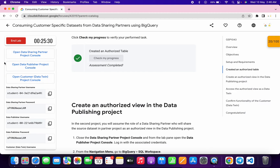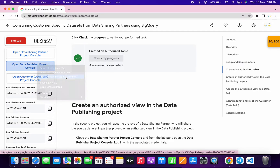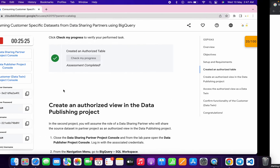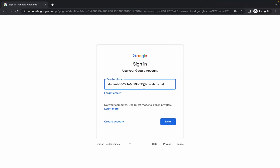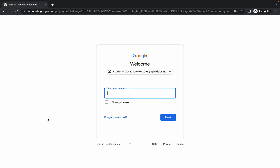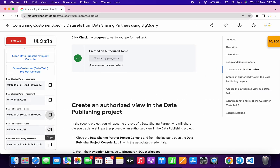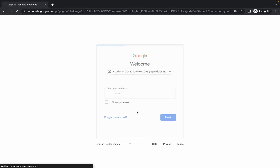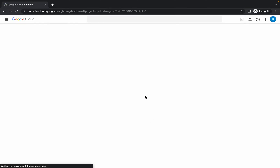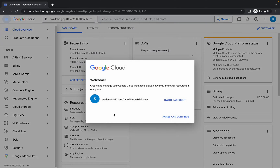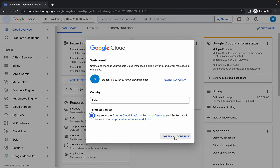Now we need to log in with the Data Publisher, so open the console in an incognito window. Scroll down to find the Data Publisher username, copy it and paste it in, then copy the password and paste it. Click the checkbox and click Agree and Continue.